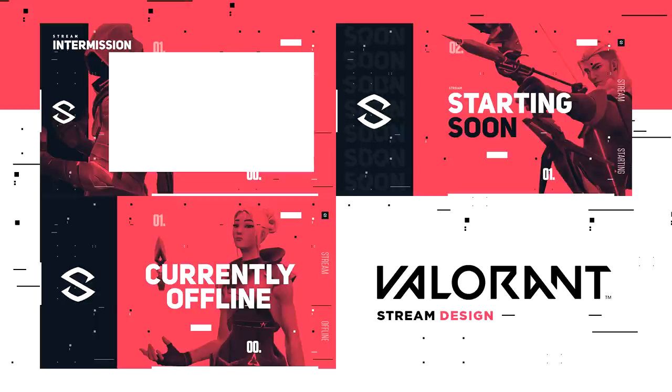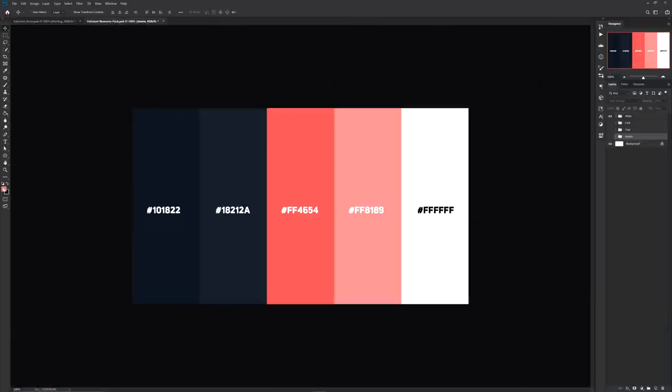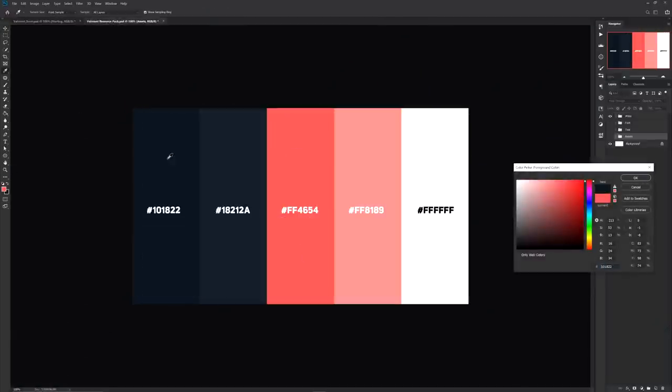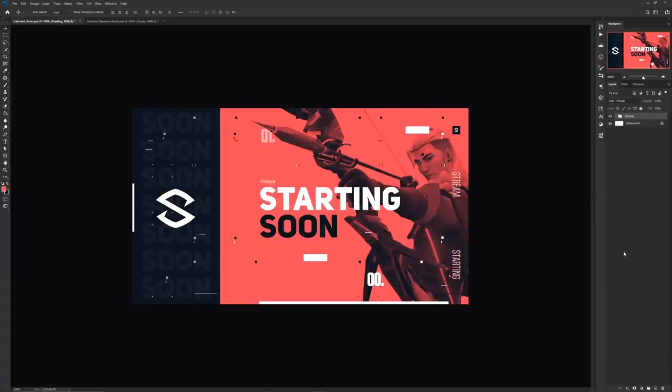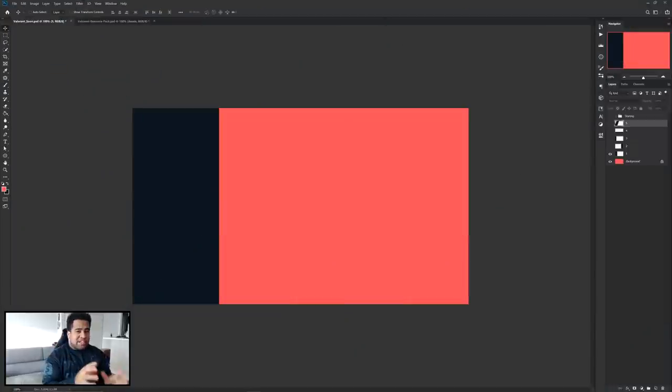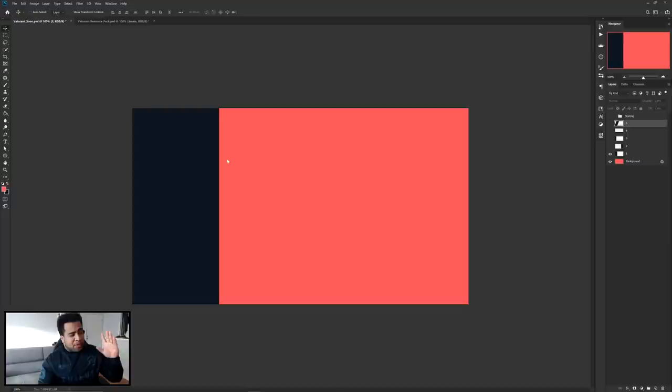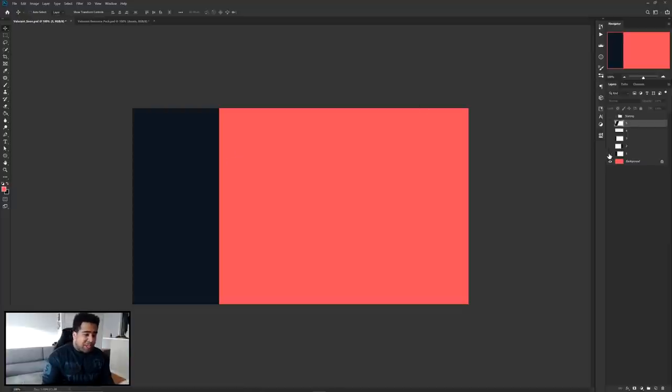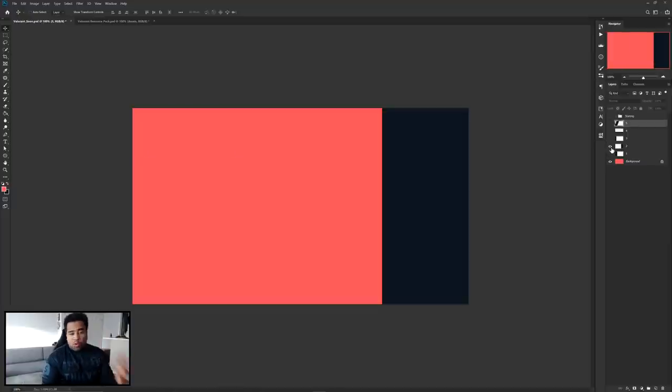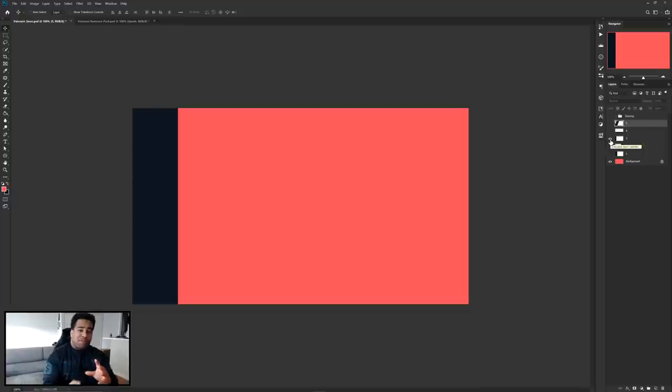To start this off, you're going to want whatever color scheme you'd like to work with. In my case I'm using the Valorant color scheme. Simply want to square off all the separations of where you want the colors to be going. You don't have to always have your margin on the left hand side.